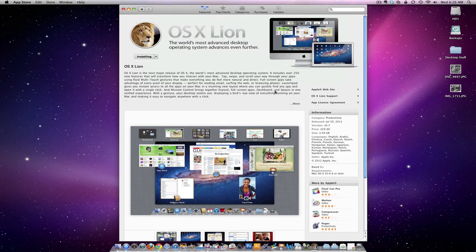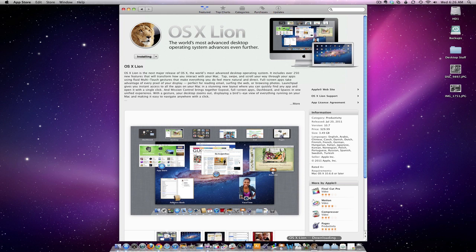This download of Lion is associated with your Apple ID, so you can install it on any computer that's on your Apple ID. In my case, I'll get to install it on my three Macs.